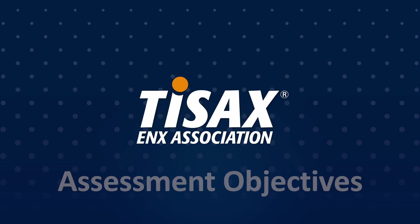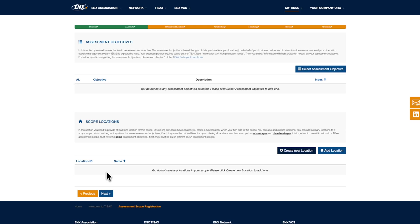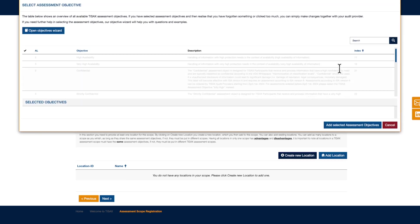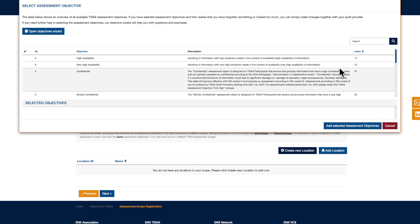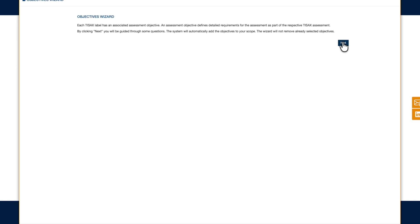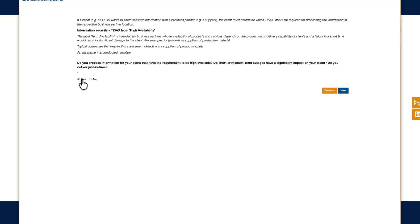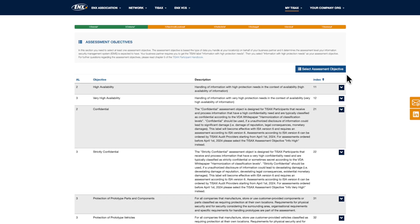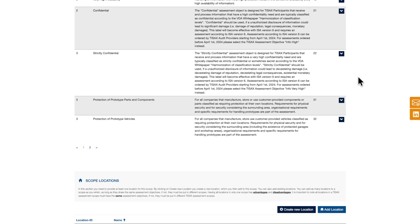Assessment objectives. Next you'll need to define the assessment objectives for your scope. This lets you tailor the assessment to your individual needs or those of your customers. For example, you might need to demonstrate prototype protection, or you may process personal data on behalf of a customer, acting as a processor under Article 28 of the GDPR. As these objectives won't be relevant to every company, you can select the ones that apply. The objectives wizard can help you identify which assessment objectives fit your needs. Different assessment objectives require varying types and depths of assessment, called assessment levels. For instance, some objectives require a remote assessment, while others, like prototype protection, require an on-site visit to evaluate your infrastructure.